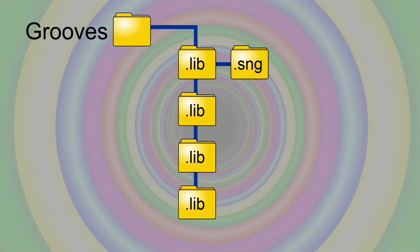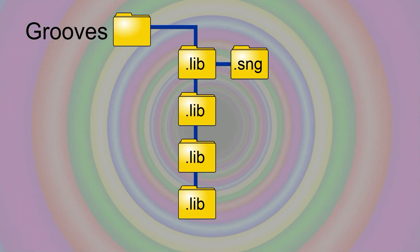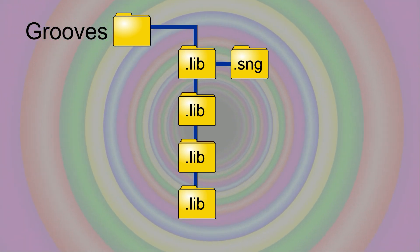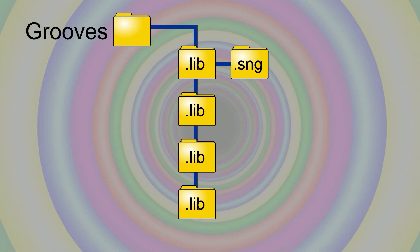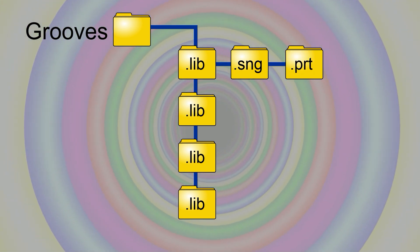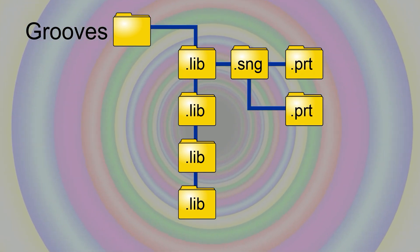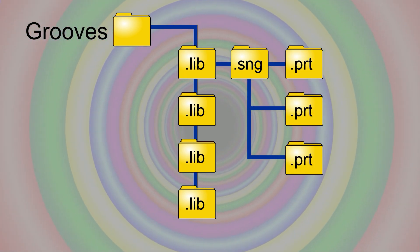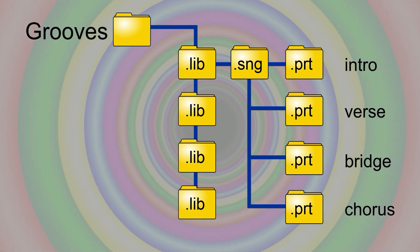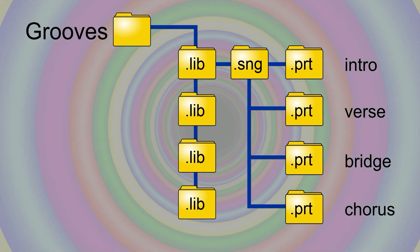And then in the .lib folders, we create a .sng folder, which in turn will contain your part folders .prt, so this will be things like intro, verse, chorus.